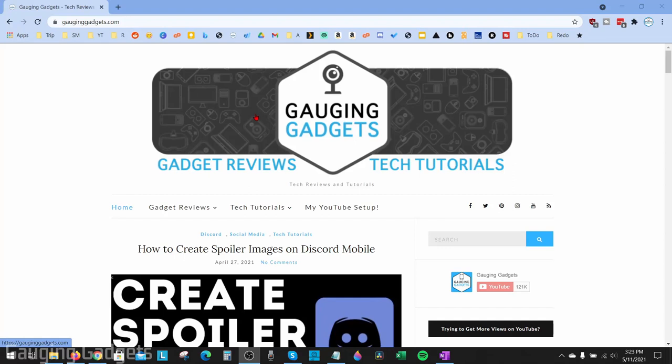Welcome to another Gauging Gadgets Google Chrome tutorial video. In this video, I'm going to show you how to fix an issue where your pointer is disappearing in Google Chrome.